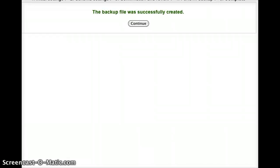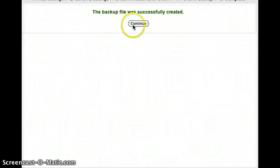If all goes well, however, you should see a screen that looks something like this pop up, telling you that a backup file was successfully created. At this point, I'm just going to press Continue.